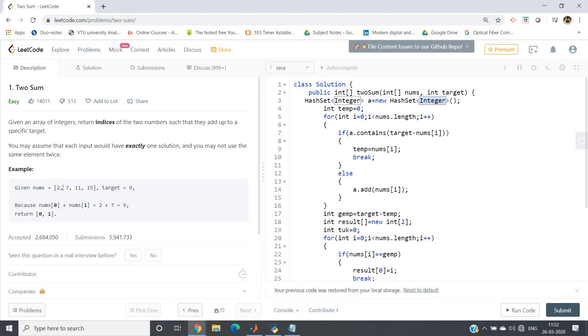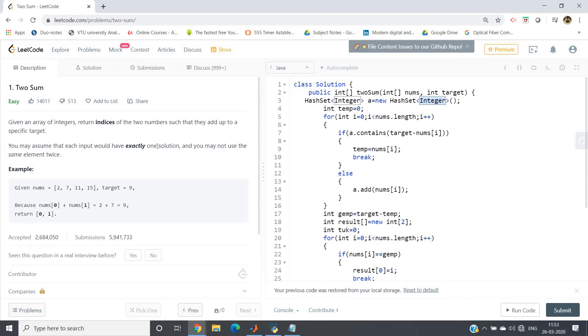And no need to move further - we have to give only one pair, exactly one solution it is given, so we will not iterate further. Basically this is the only logic you have to remember: before inserting one element, you have to check whether target minus that element is already present in the HashSet or not. HashSet you can check very easily using contains keyword, no need to use a searching algorithm.